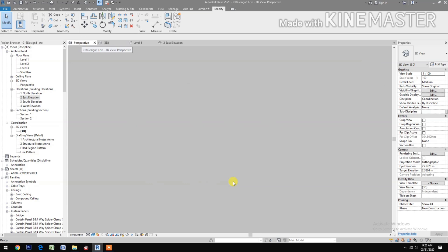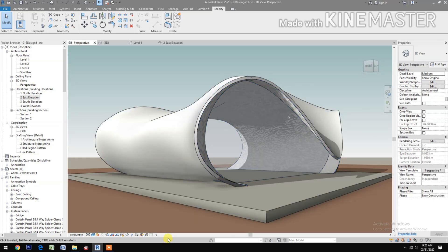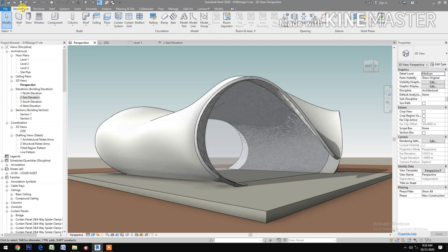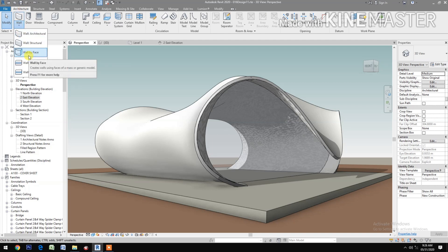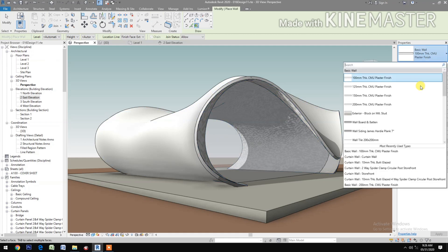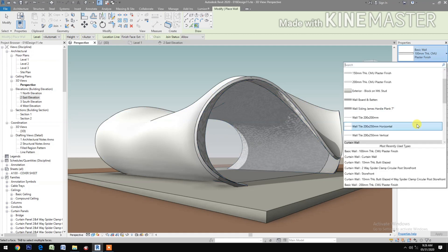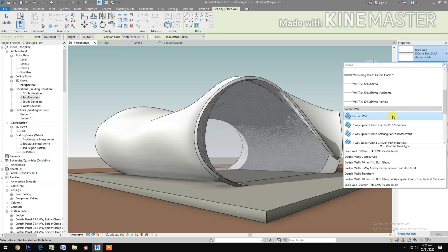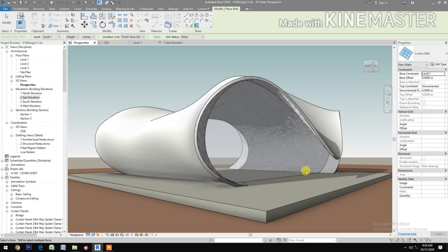Finish the mask. Let's look at the perspective — you have the front surface. Apply the curtain wall — Wall by Face, then select Curtain Wall. Apply to the surface on the mass.